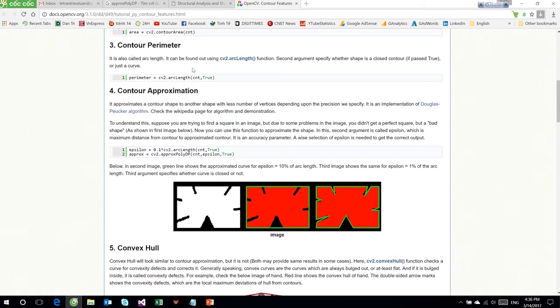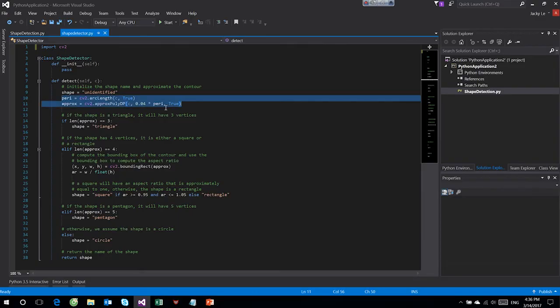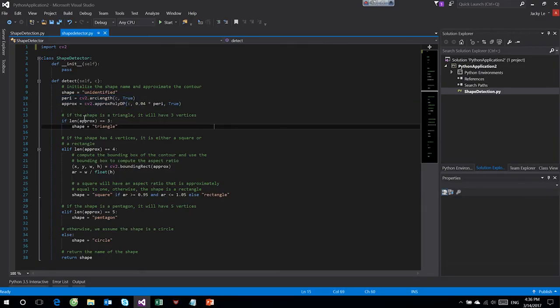Based on the center point, we use arc length and approximate poly to find out shapes. Contour perimeter is calculated by arc length. Contour approximation will find the number of vertices, then based on that we can recognize what shape it is.